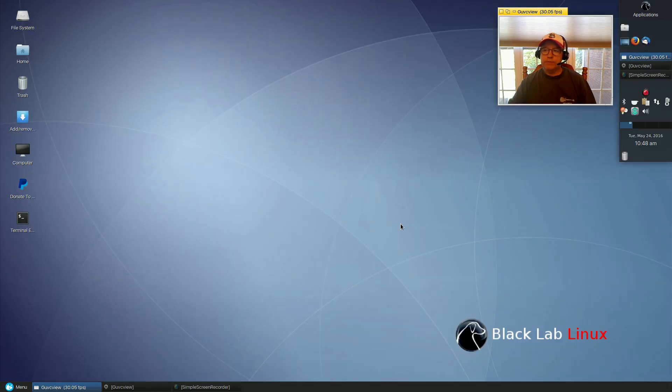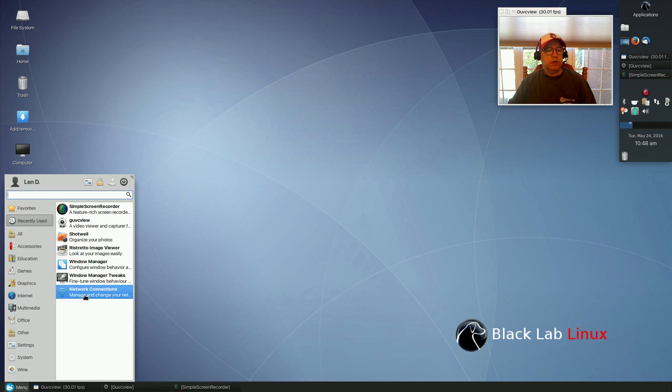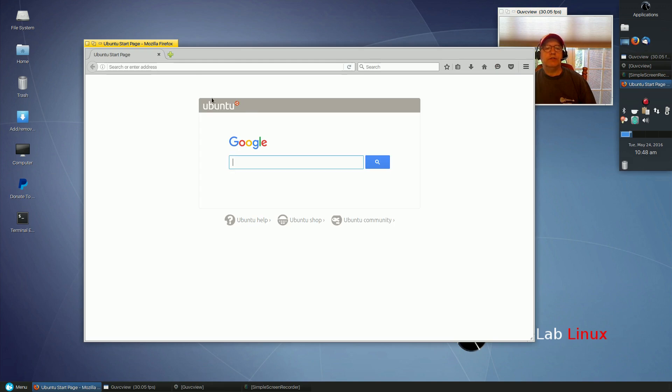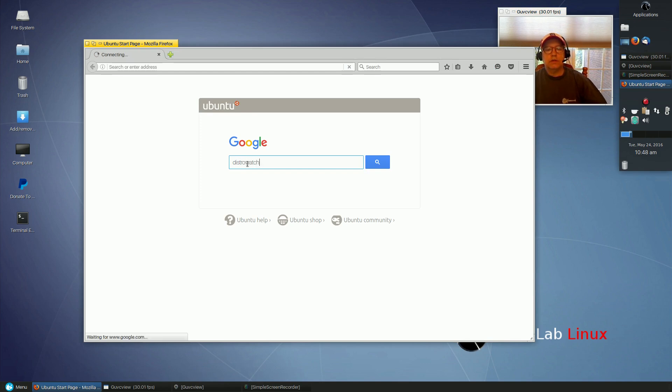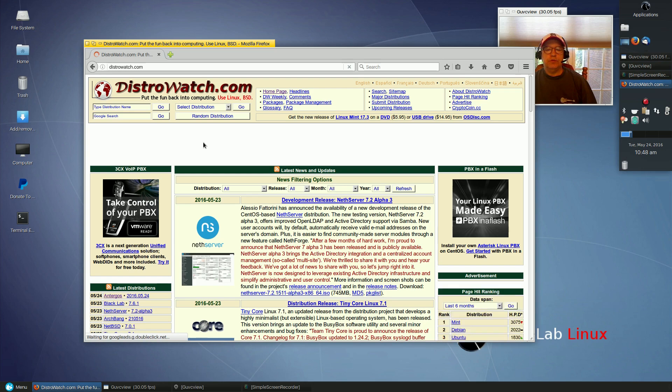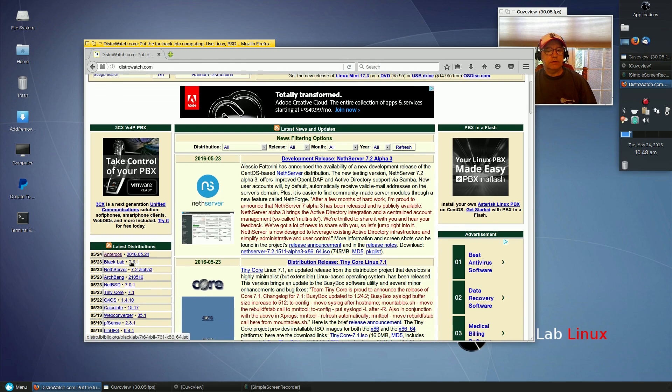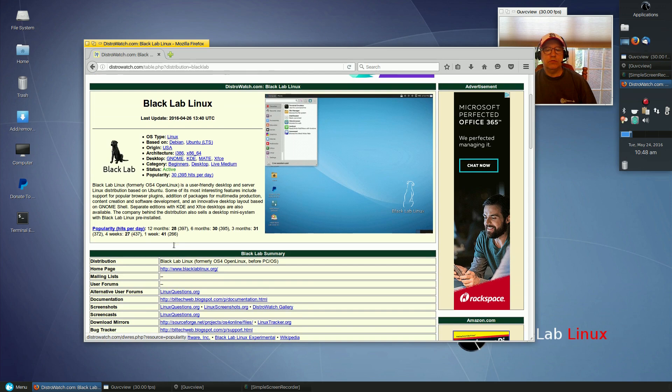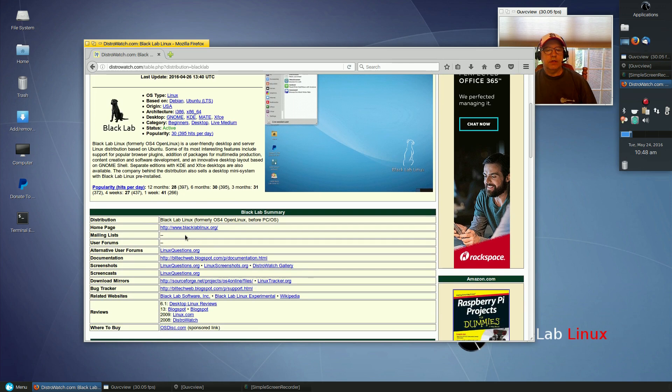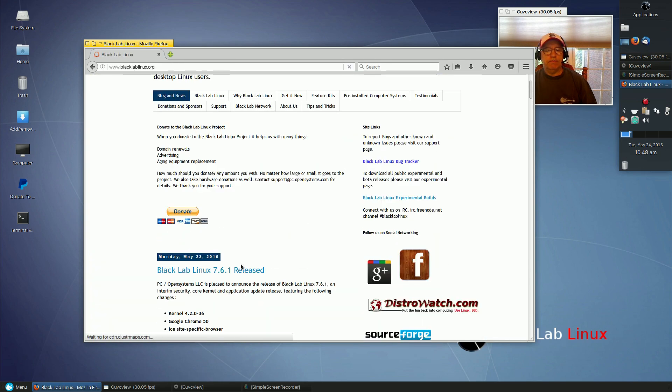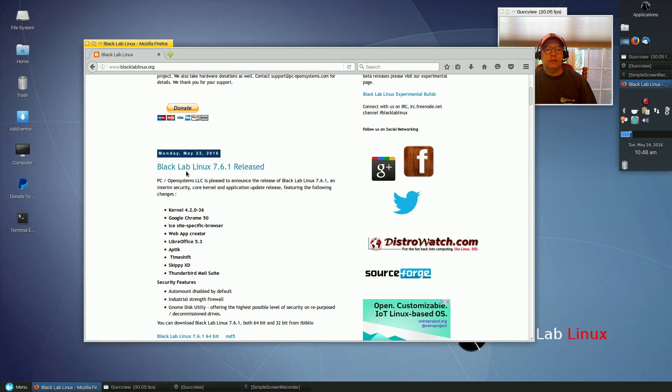Welcome back guys, today I thought I'd take a look at the new release from Black Lab Linux. I noticed yesterday when I was on DistroWatch that they had released a new version. If I go to their website, it says here that 7.6.1 was released. It's an interim security, core kernel, and application update release.